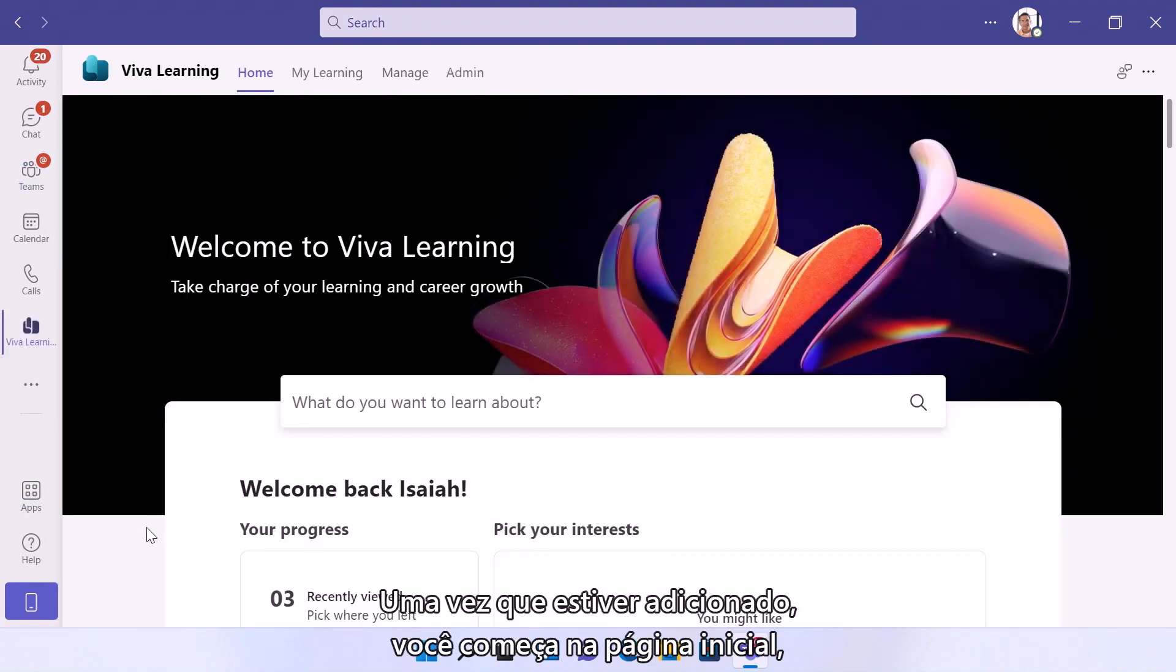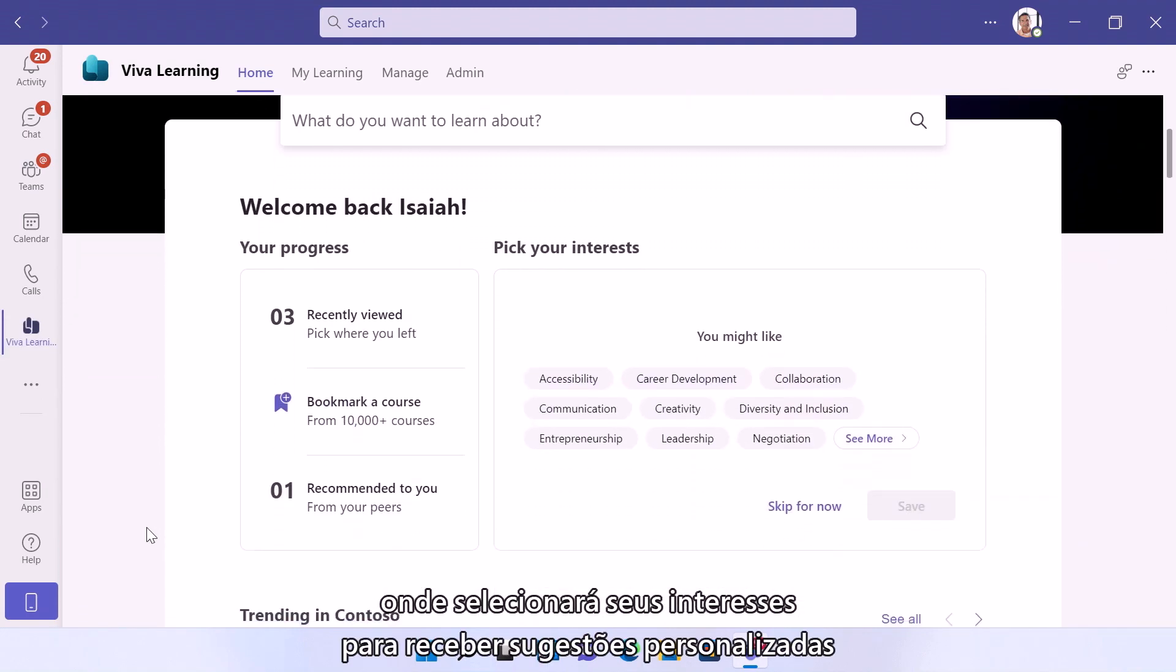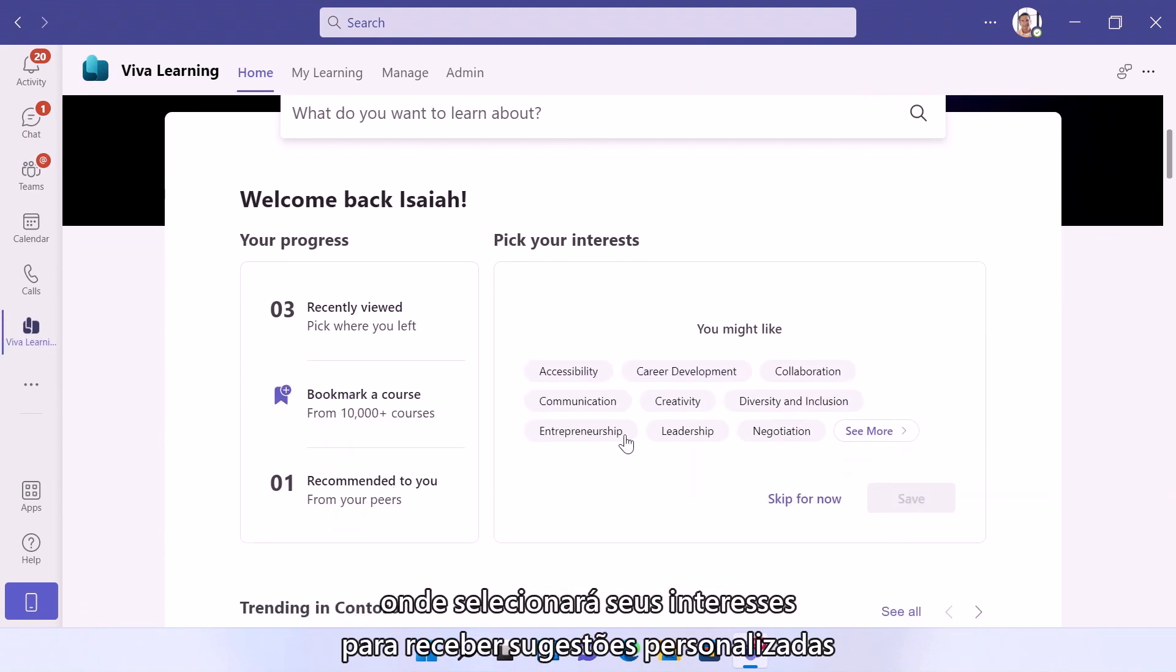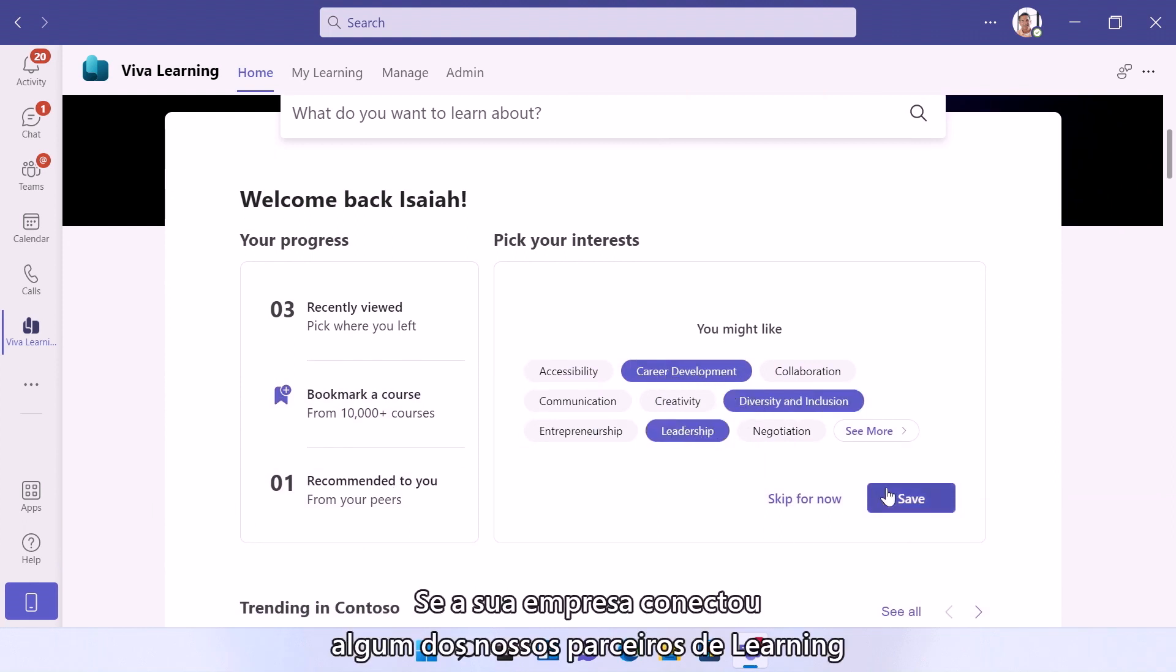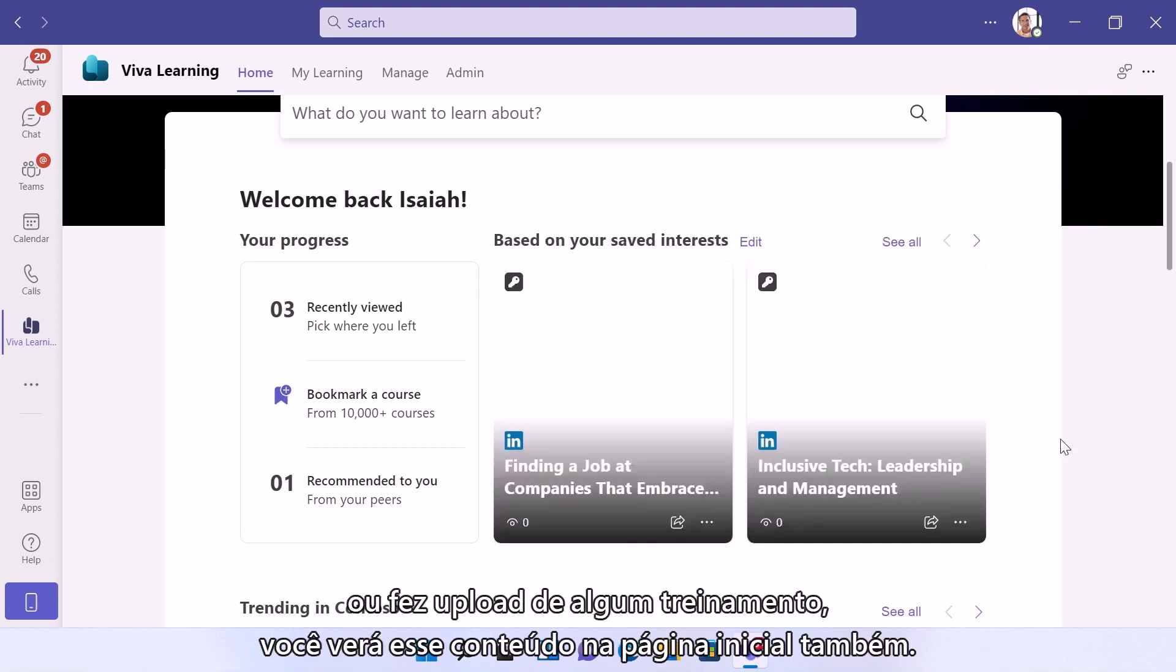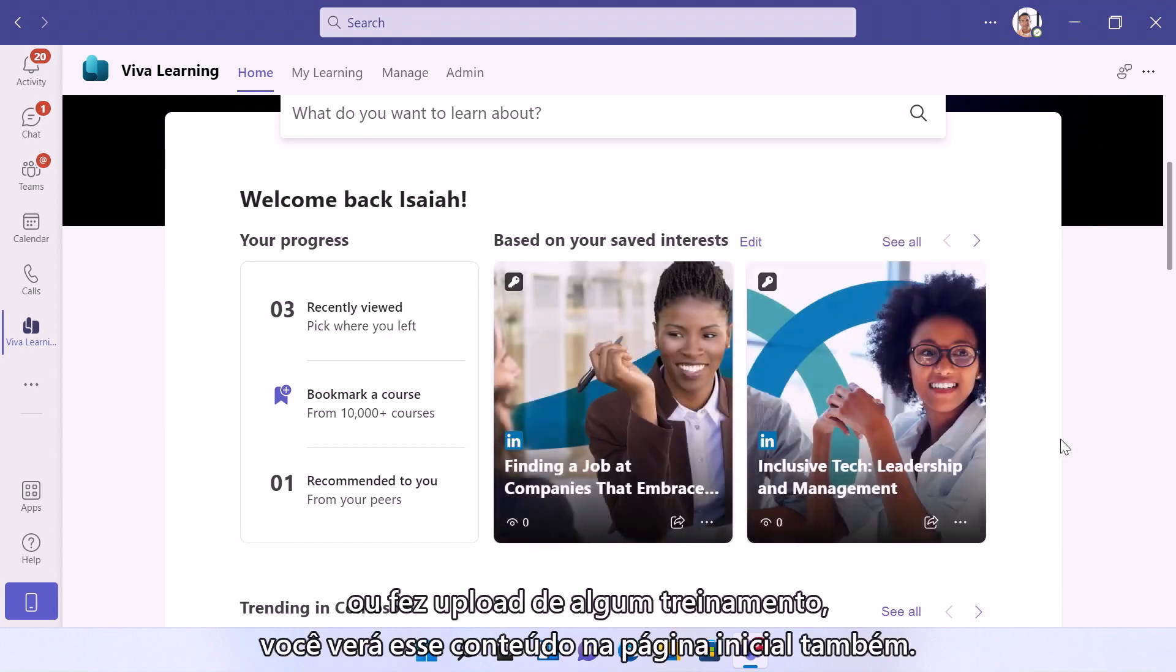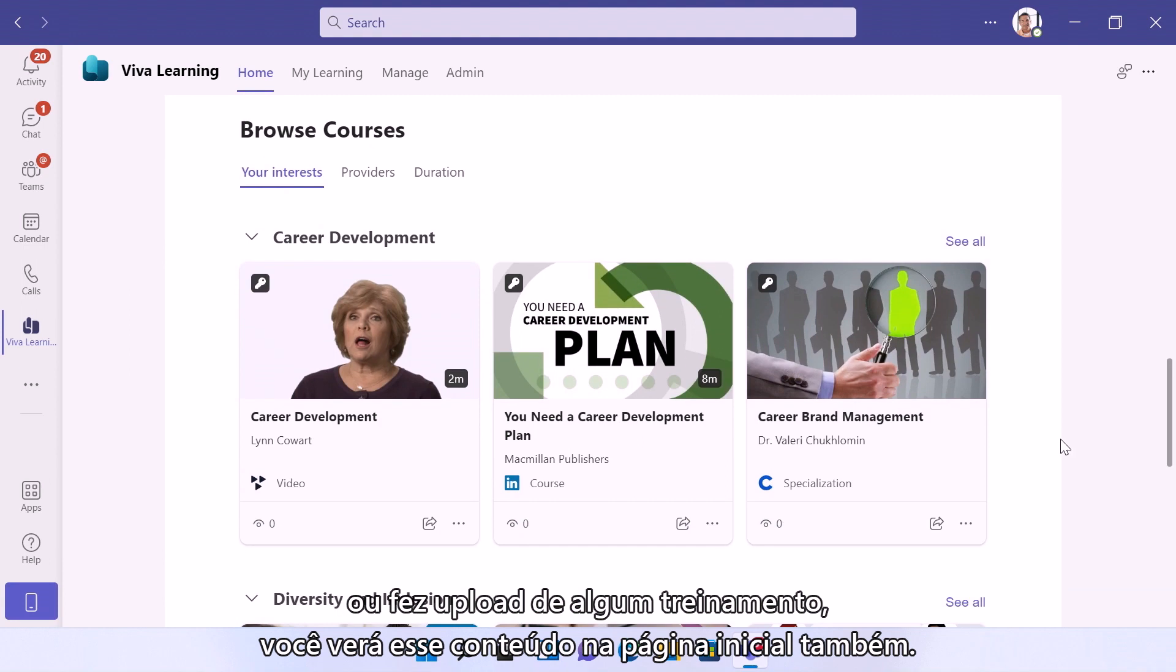Now once it's added, you can start in the home view, where you'll self-select your interests to receive personalized suggestions from the Microsoft and LinkedIn Learning content library. And if your company has connected any of our learning partners or uploaded any custom trainings, you'll see that content in the home view as well.